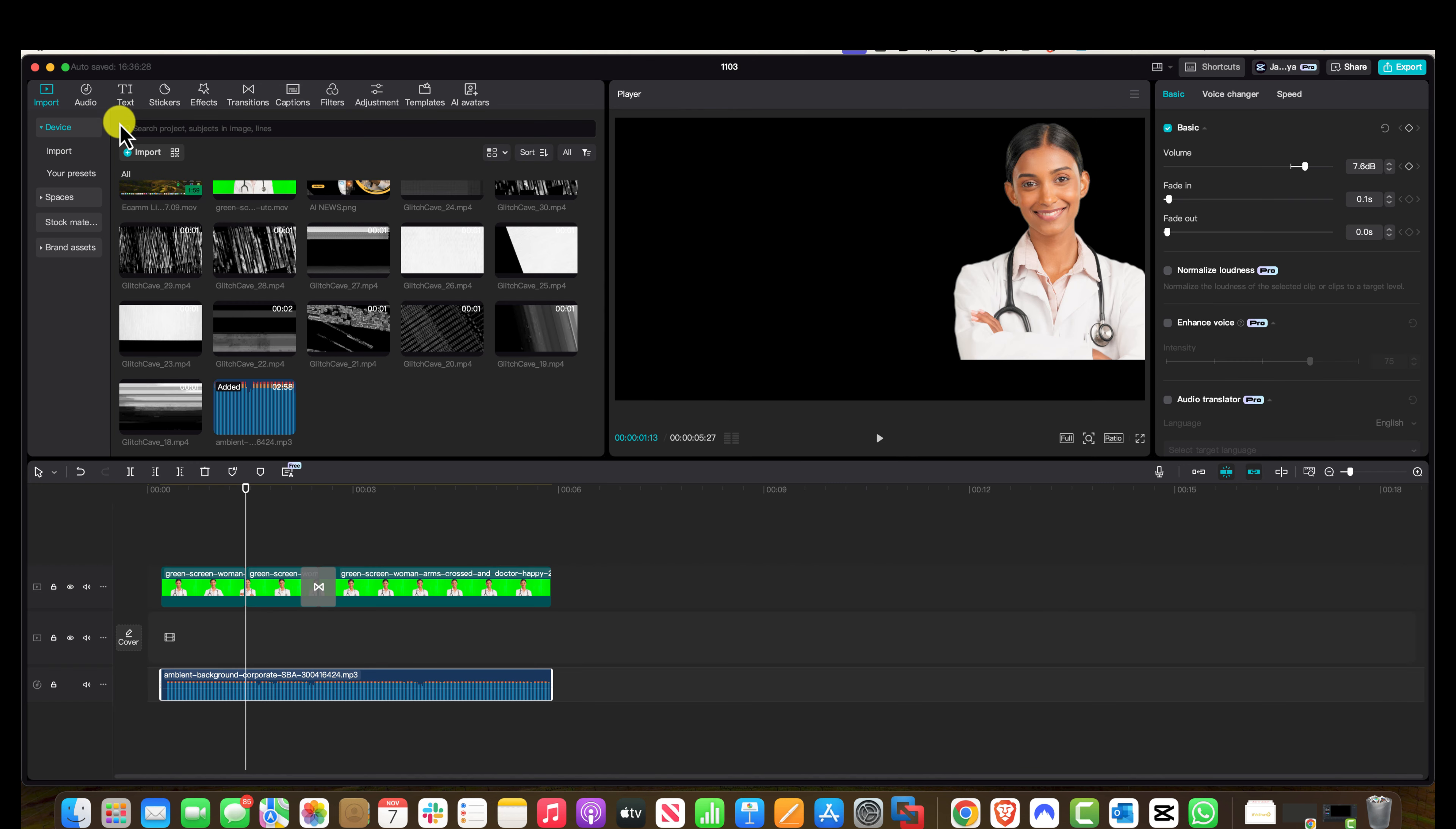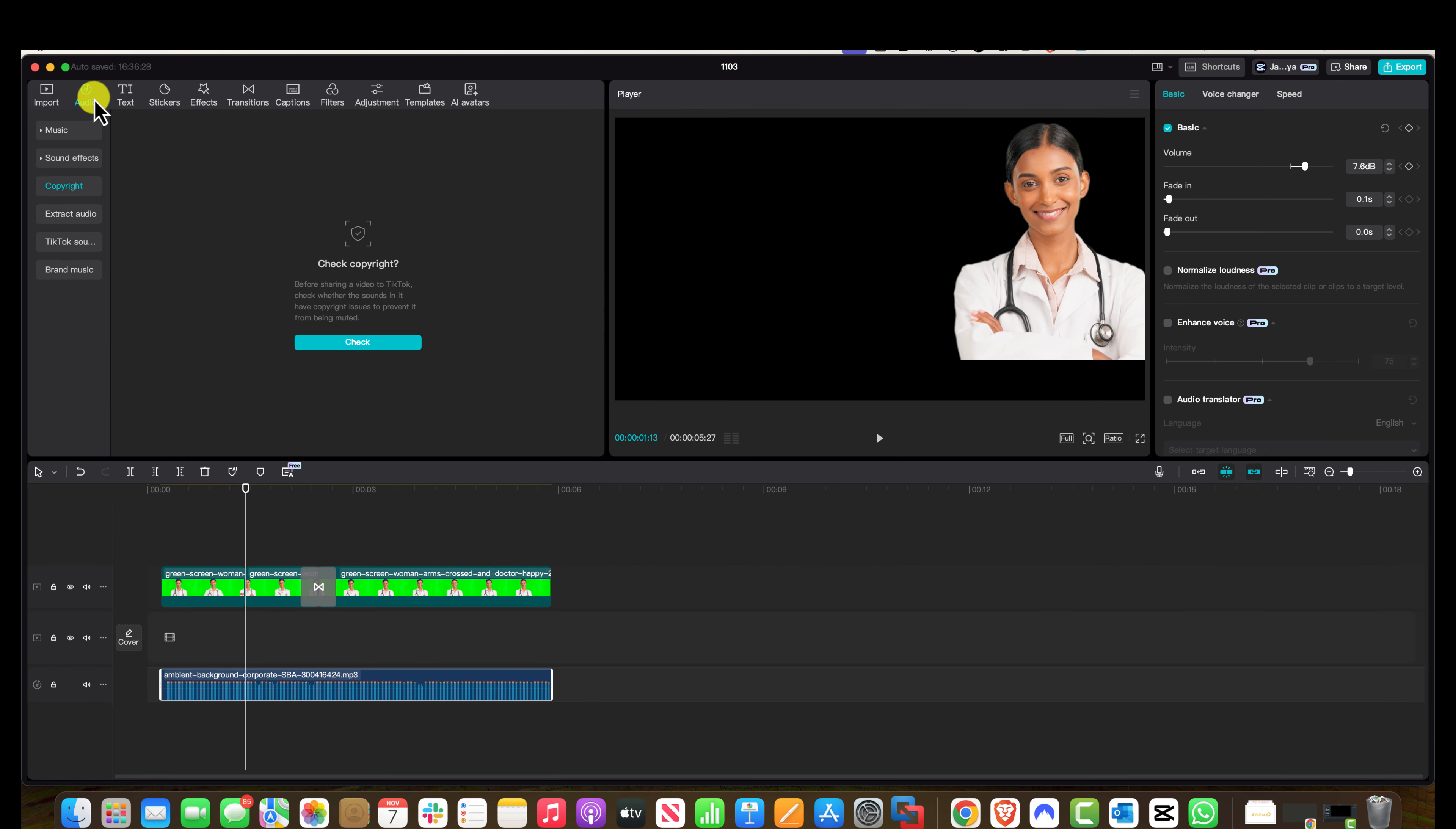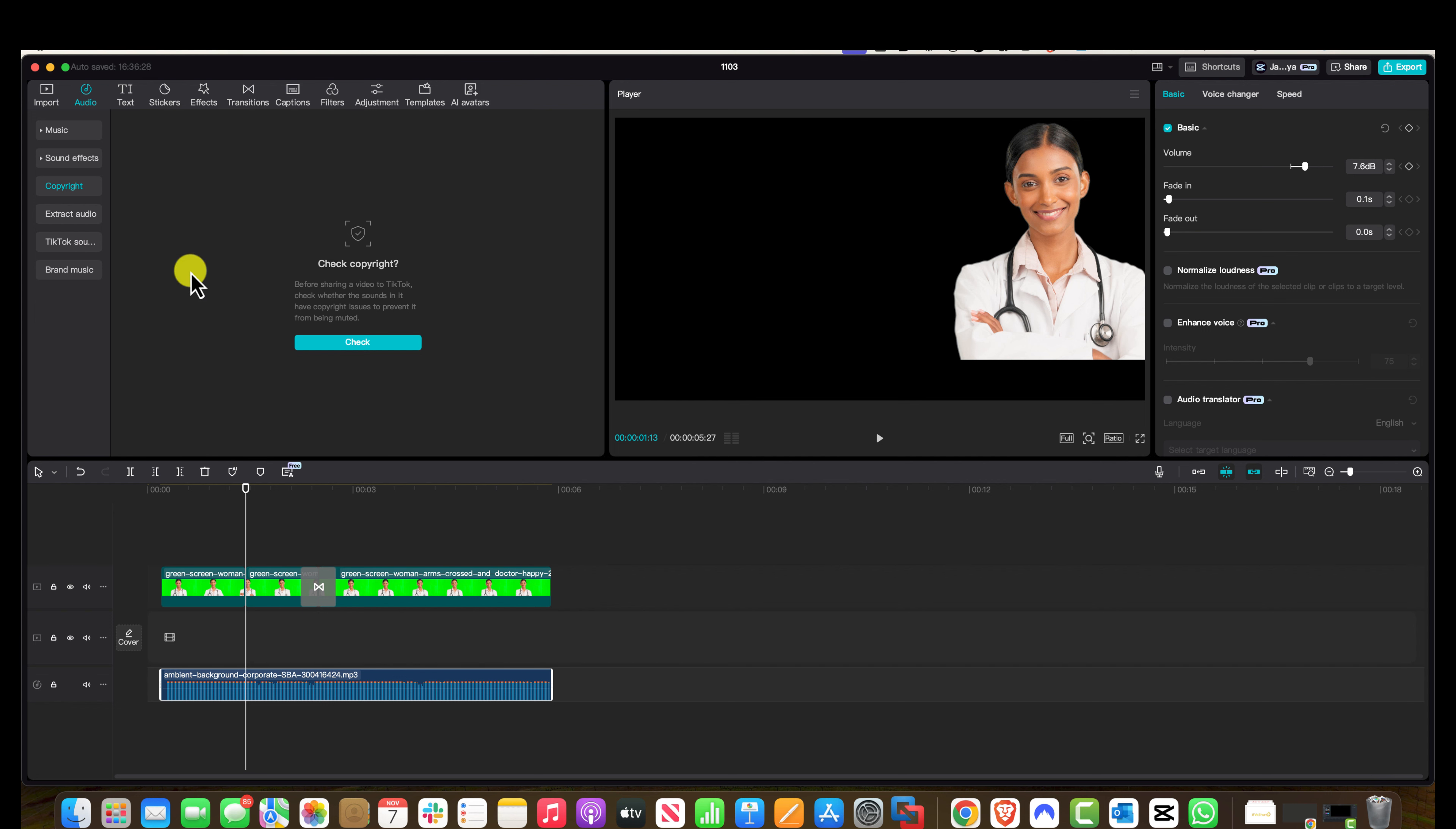If you wanted to use their stock audio, you come over here. You could use sound effects, music, or copyright. You could also check if anything is copyright by clicking on here, as well as you can look for TikTok trending sounds or brand music.